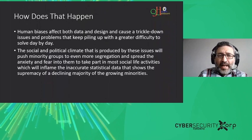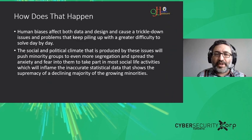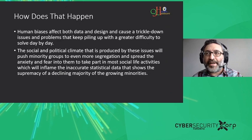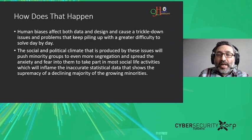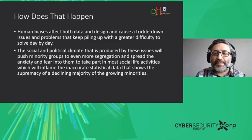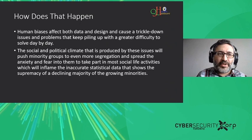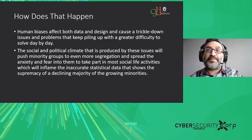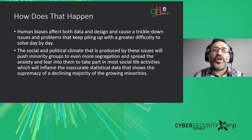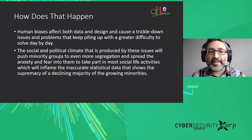How does bias happen? Human biases affect both data and design, causing issues that pile up with greater difficulty to solve day by day. AI data is growing very fast, making the problem bigger. The social and political climate also plays a role — for example, there was a move to add country of origin to the American census, which was politically pushed. Thank God it didn't pass, but if it had, it could have caused significant biases against minorities. All biases in AI are caused by human beings, and political and social climate contributes as well.